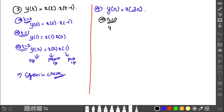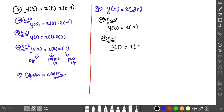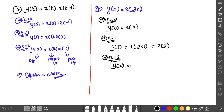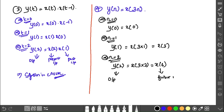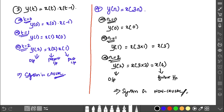Fourth example: y of n = x(3n). If you look at the present state, y(n) depends on x(3n), which we need to evaluate to conclude whether it is causal or non-causal.